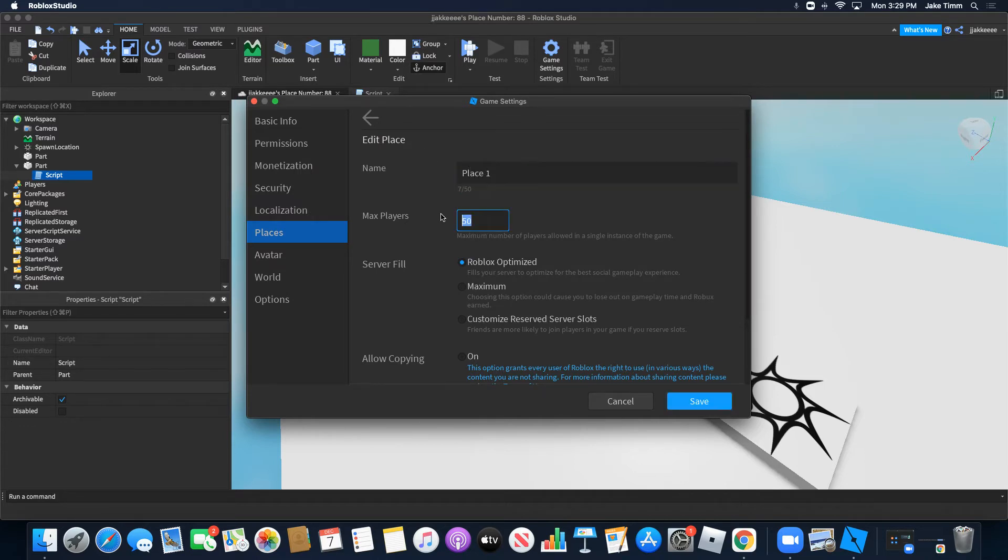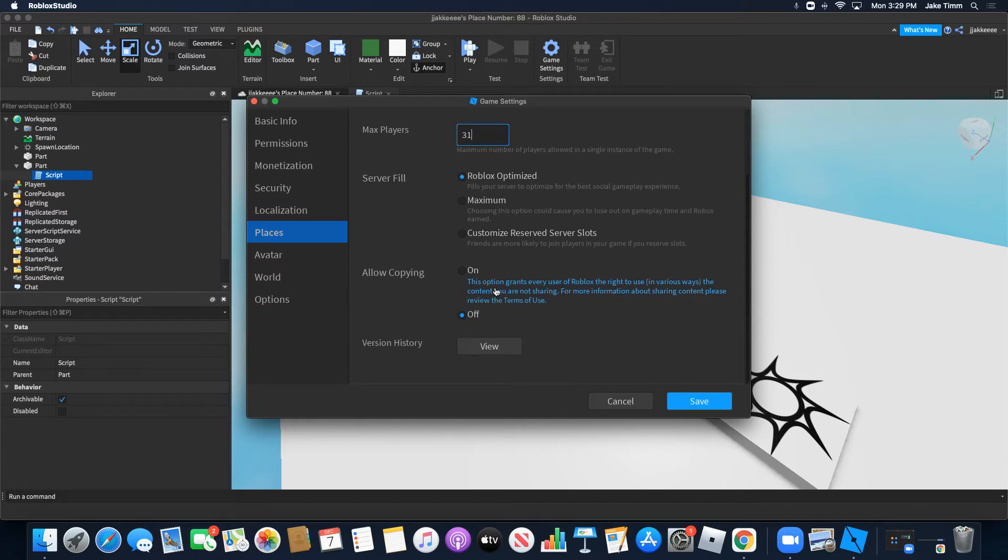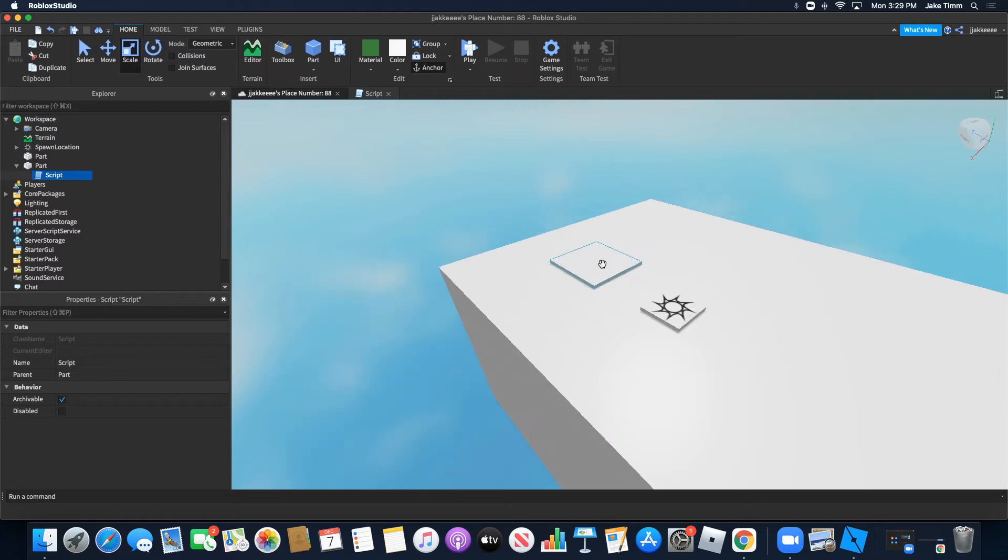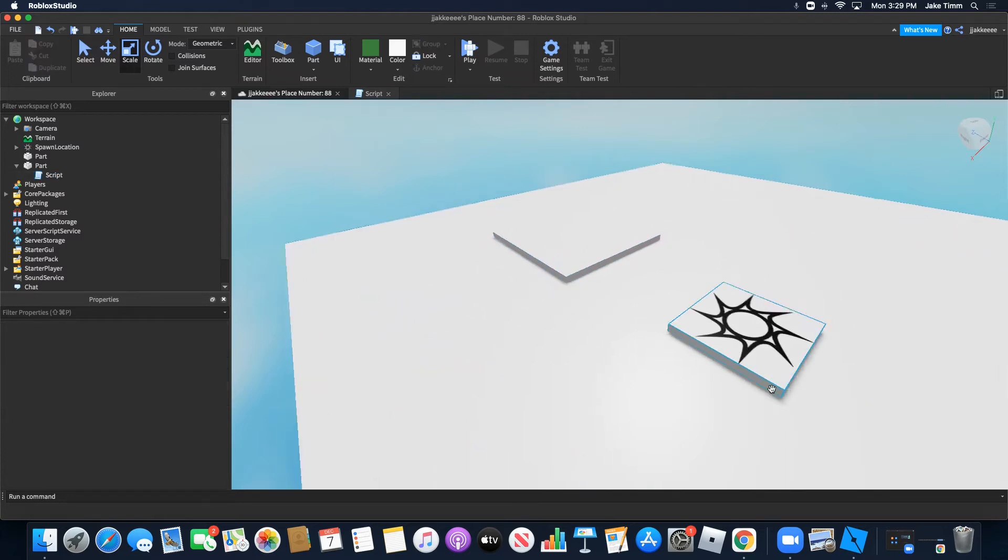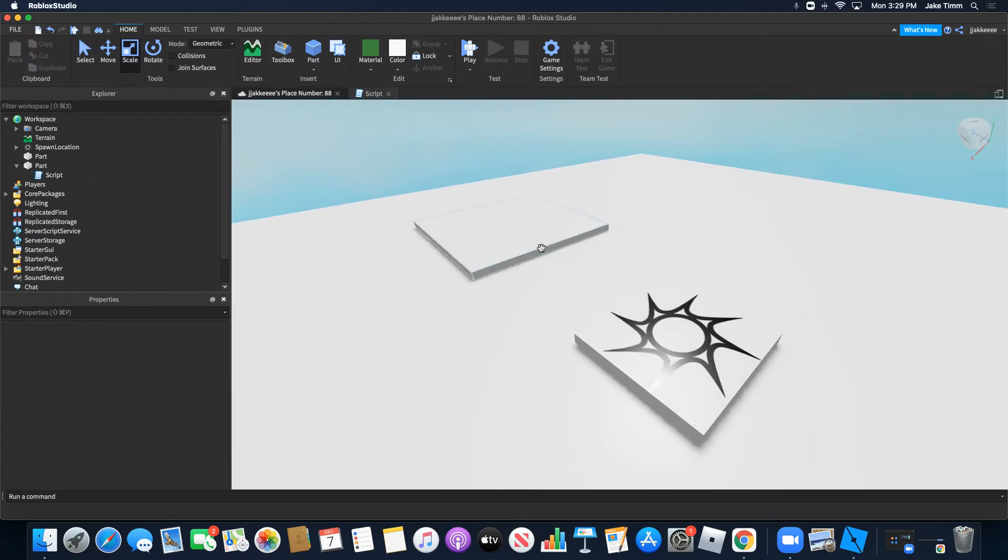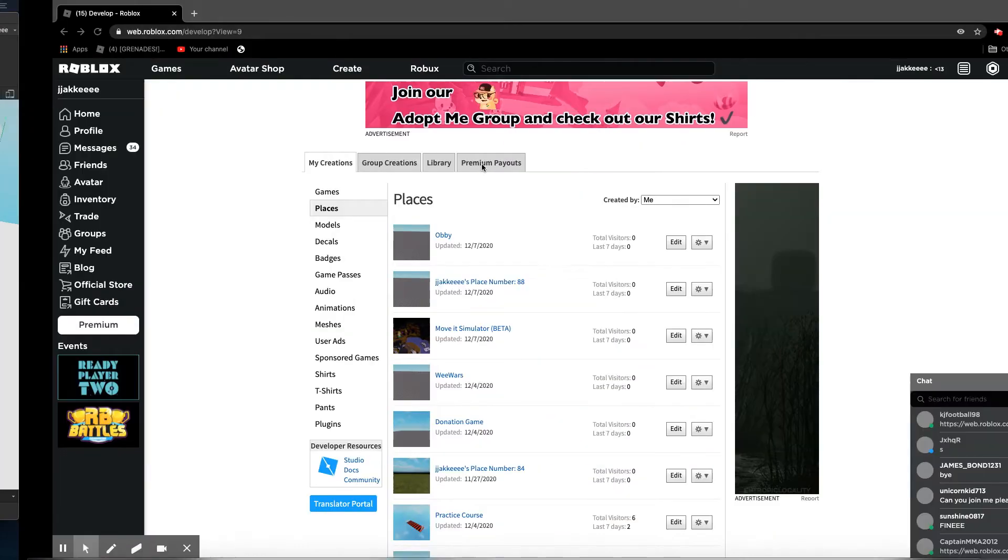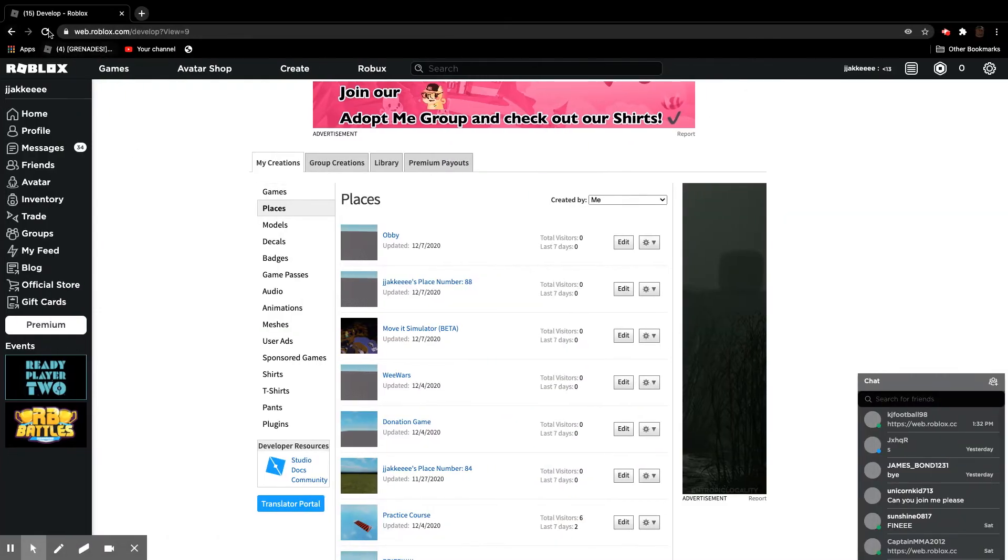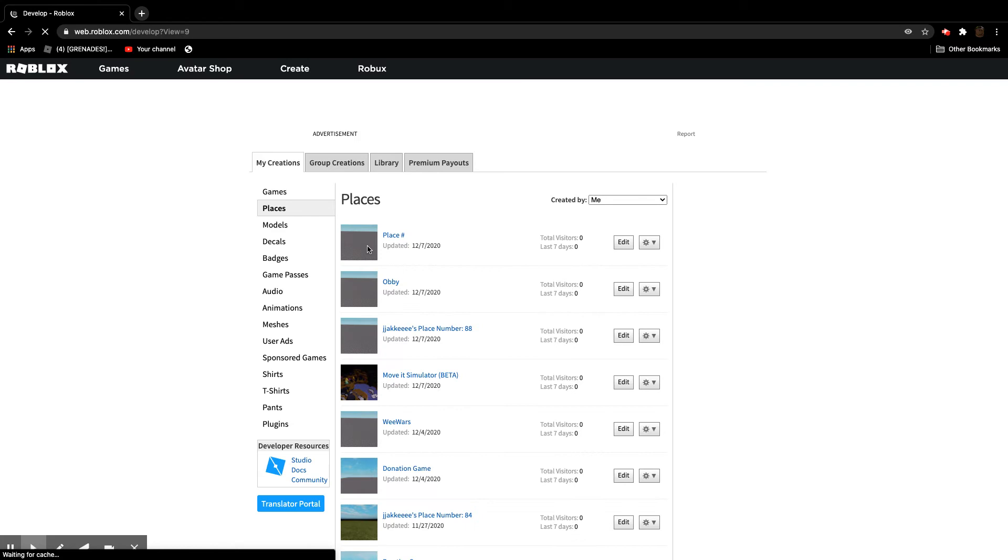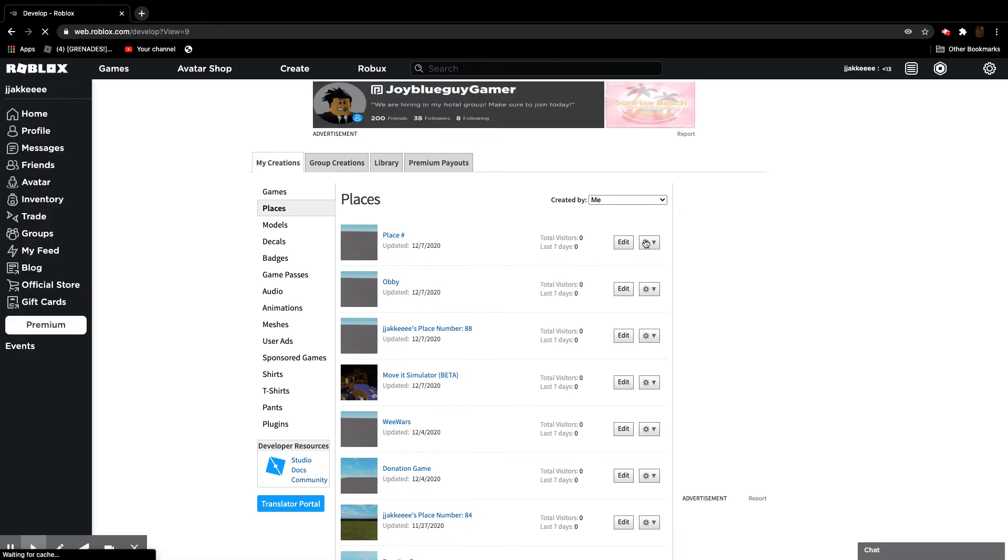Place 1. Now we have a place. I'm going to refresh this screen, and you're going to have a new place down here. It's going to be called place 1.